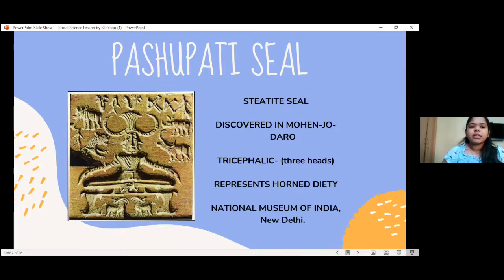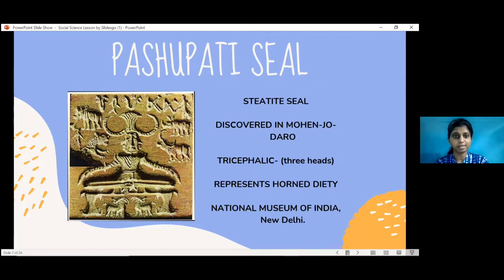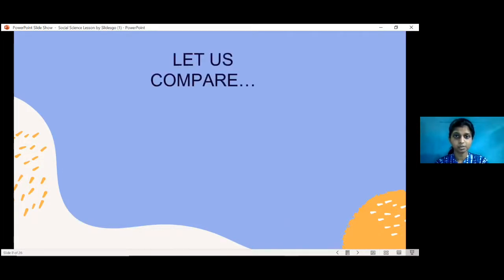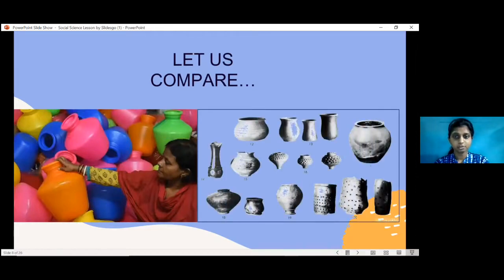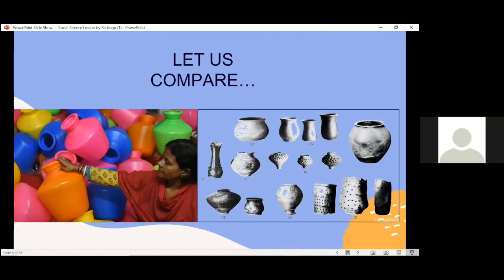That is it for the seals. Apart from seals, did they find anything else during the excavations? Yes — now we will talk about the pots. You see two different examples here. On the left are the present-day pots and on the right are the Harappan pots. Can you tell me what differences you find?